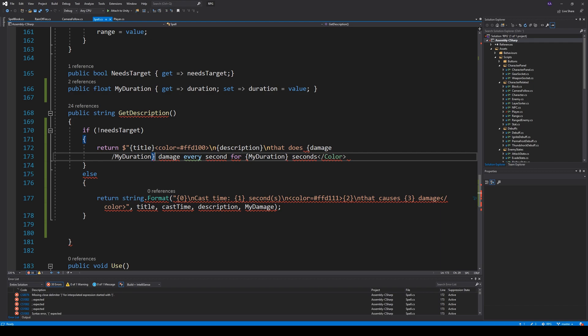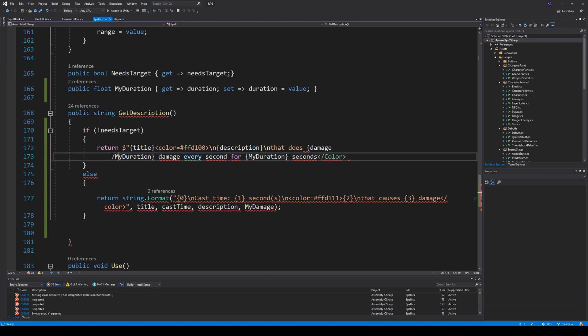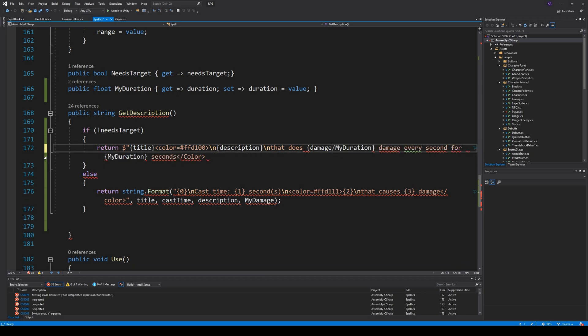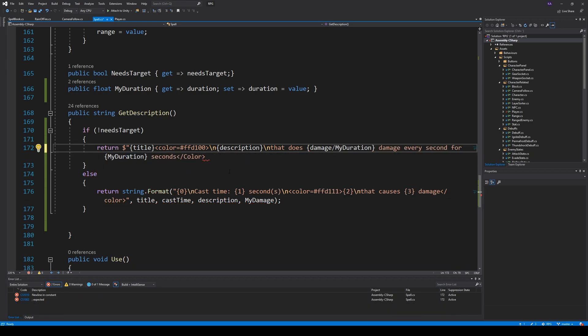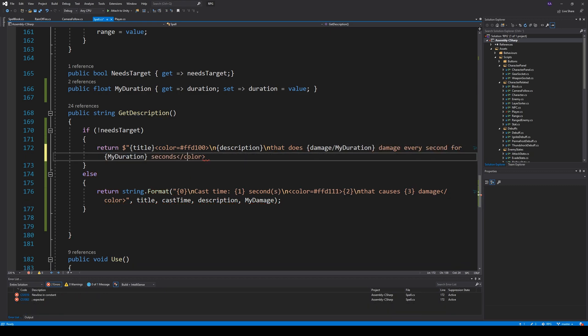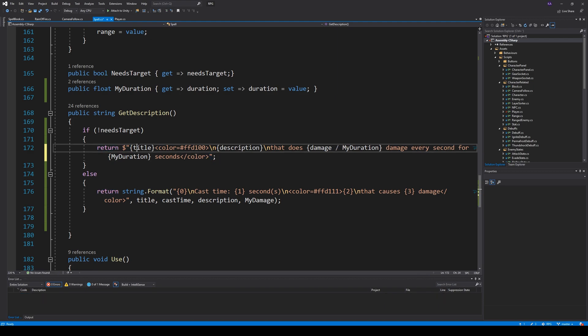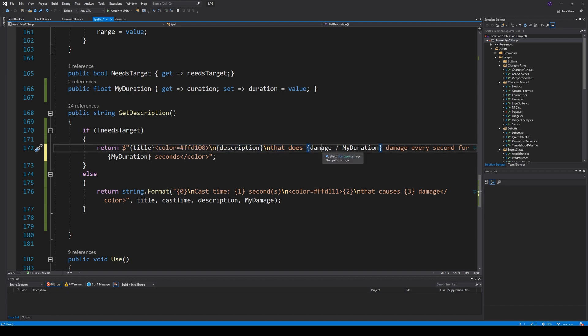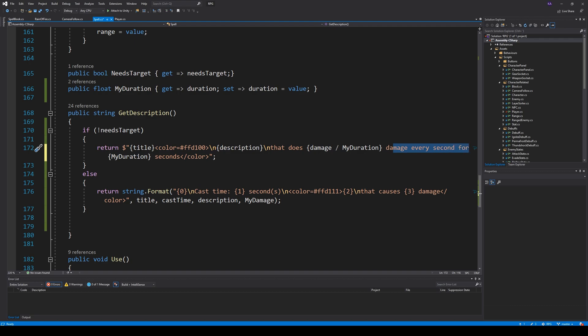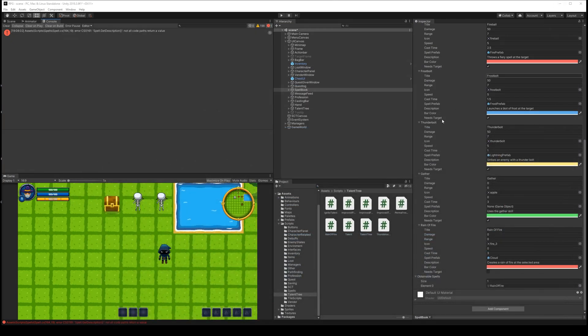And let's see. Let's rewind it. Let's just go around here. So we have our color correct there. And there. So we have the title. And then it takes the color. The description that does damage divided by duration. Every second for the duration and seconds. So this is the new information we will need. So if we save that.